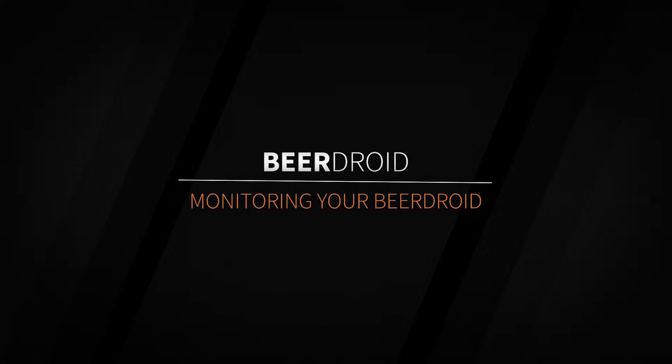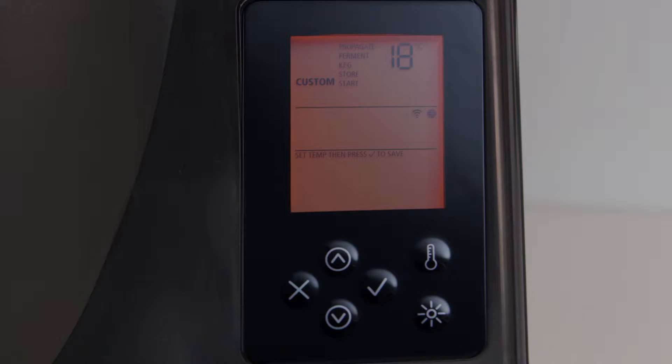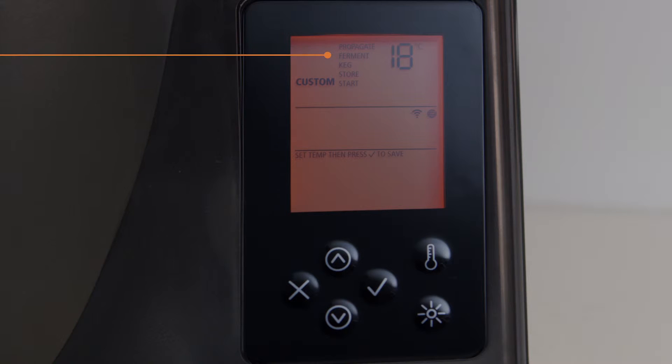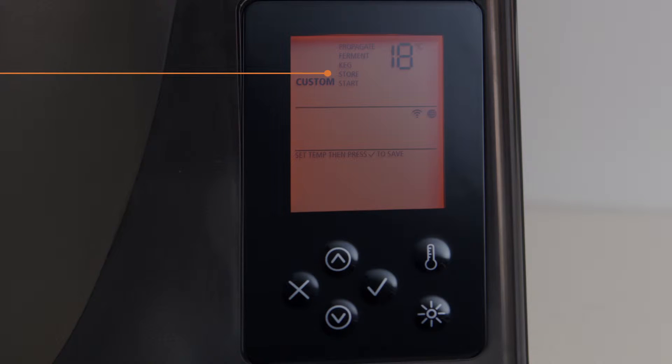It's important to understand the program flow that your BeerDroid will go through during a brew. In order, the Brewing Program Zones are Propagate, Ferment, Keg, Store.